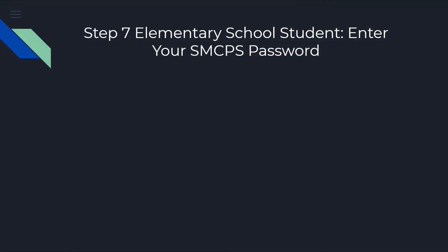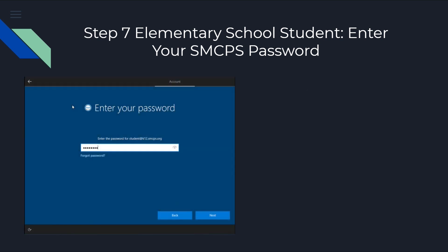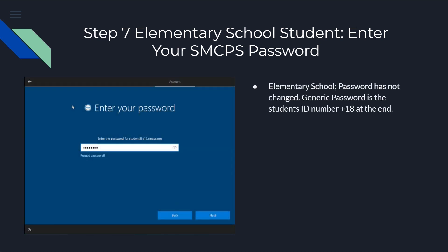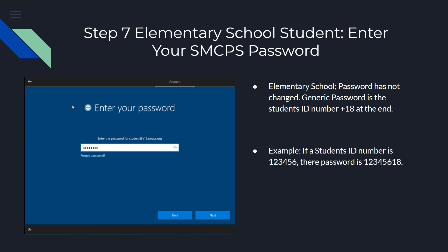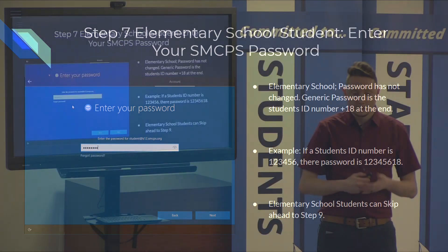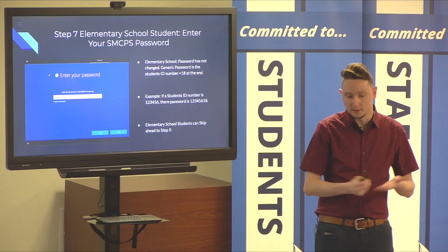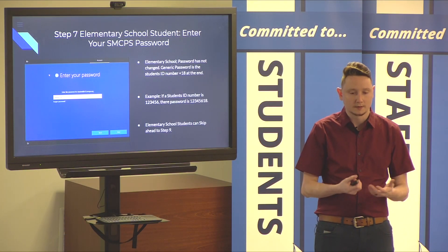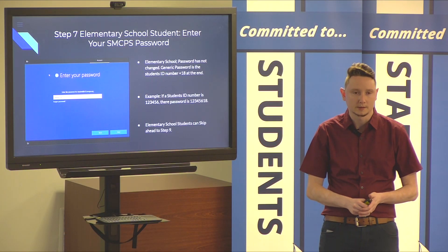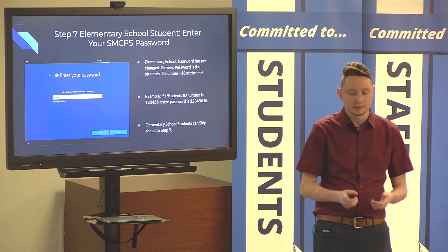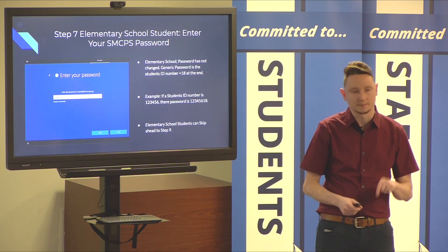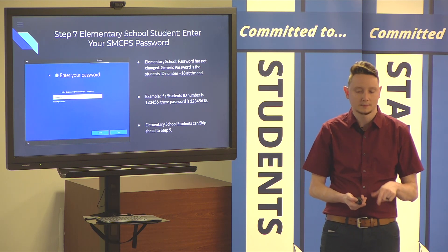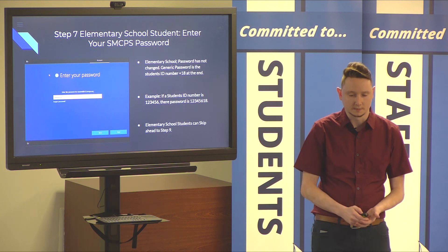Step seven is going to be entering your passwords. It's going to be a little bit different for elementary and middle school and high school. So, we'll start off with elementary school. You're going to be prompted to enter your password. The elementary school's passwords are a generic password. It's going to be your student ID number with one eight at the end. So, for example, if your student ID number is 123456, your student's password is going to be 12345618. At that point, the device should log in for the elementary school students. For elementary school students, you can skip step nine in this video to continue.